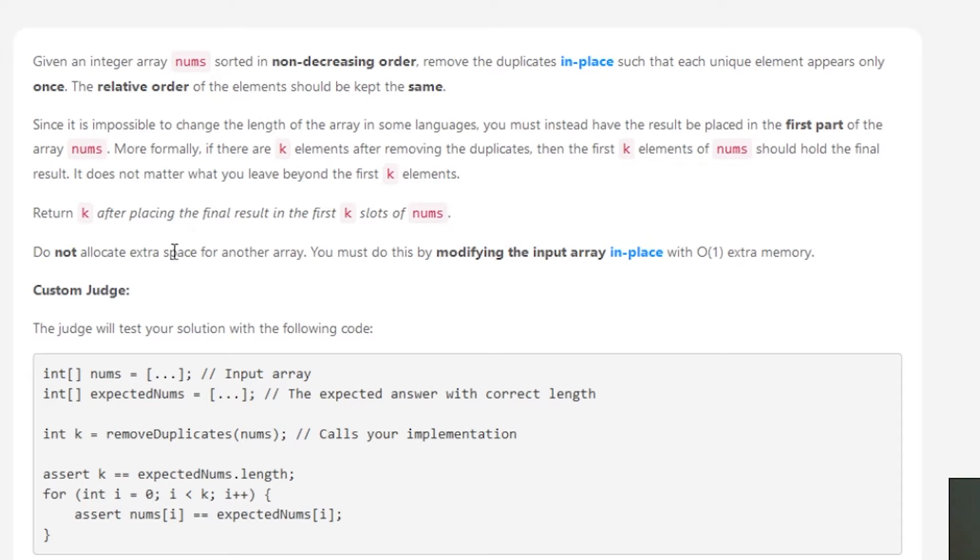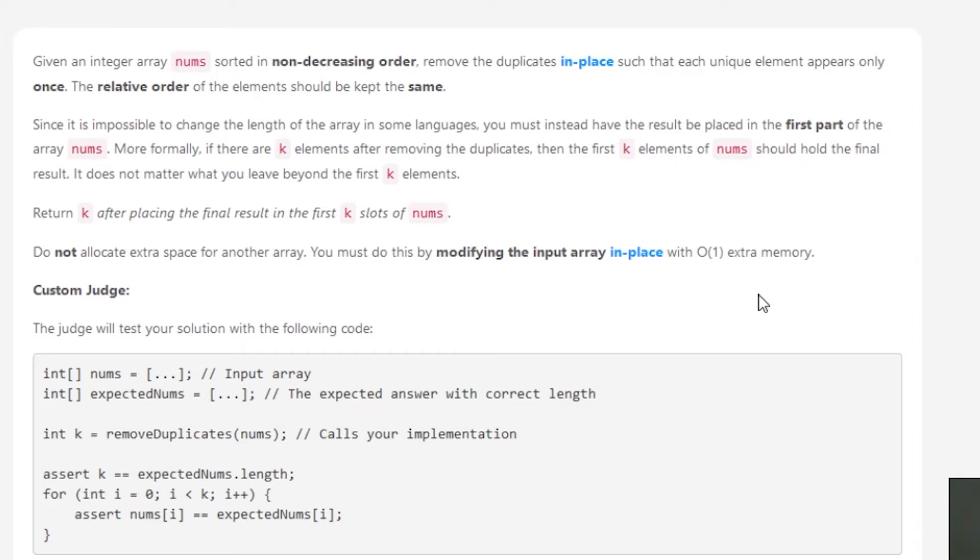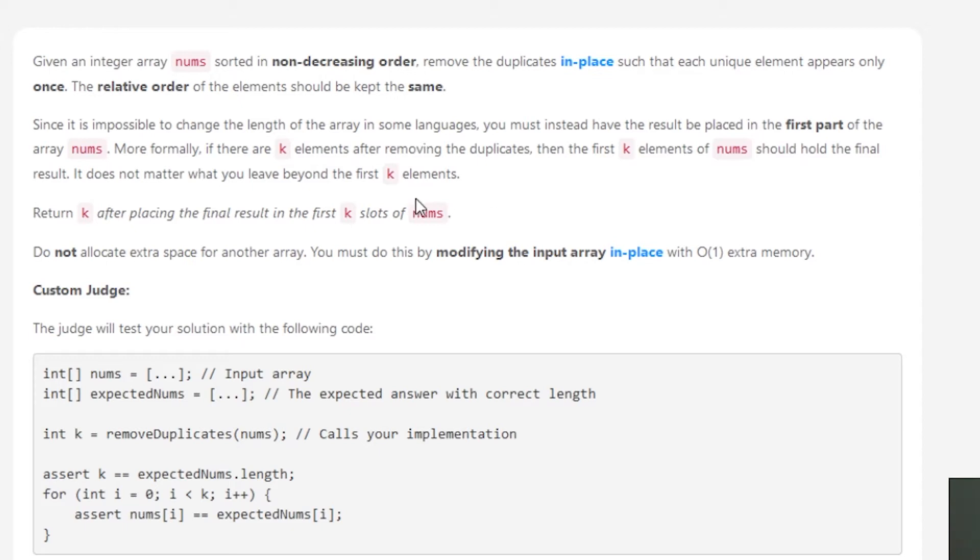Do not allocate extra space for another array. You must do this by modifying the input array in place with O(1) extra memory. The reason they're saying this is because what you could do is iterate from the beginning of the array to the end, create another array, and then only when you get unique numbers, start adding it to that second array. You would have an array that only has unique values that are sorted, because the array you're given is already sorted.